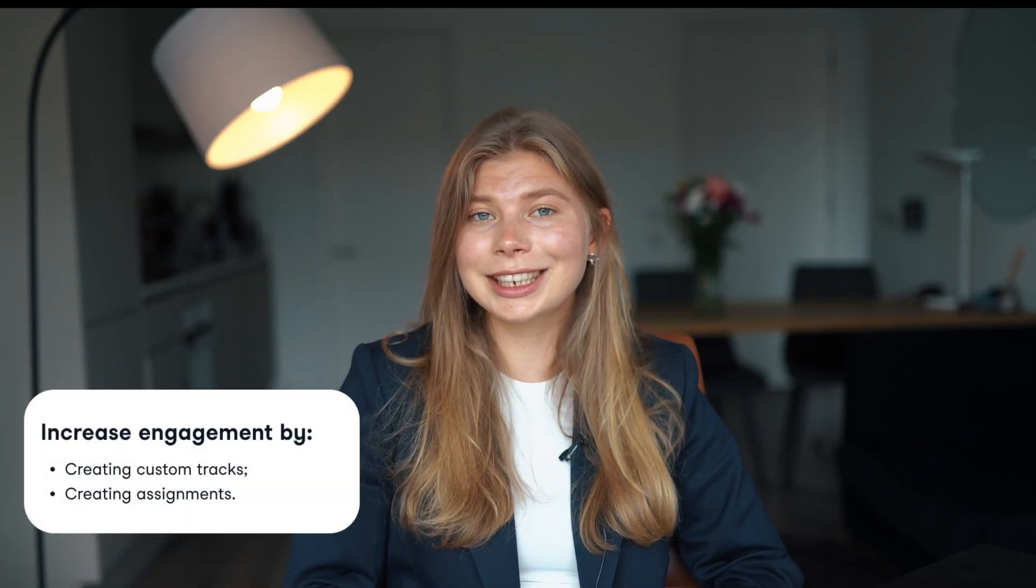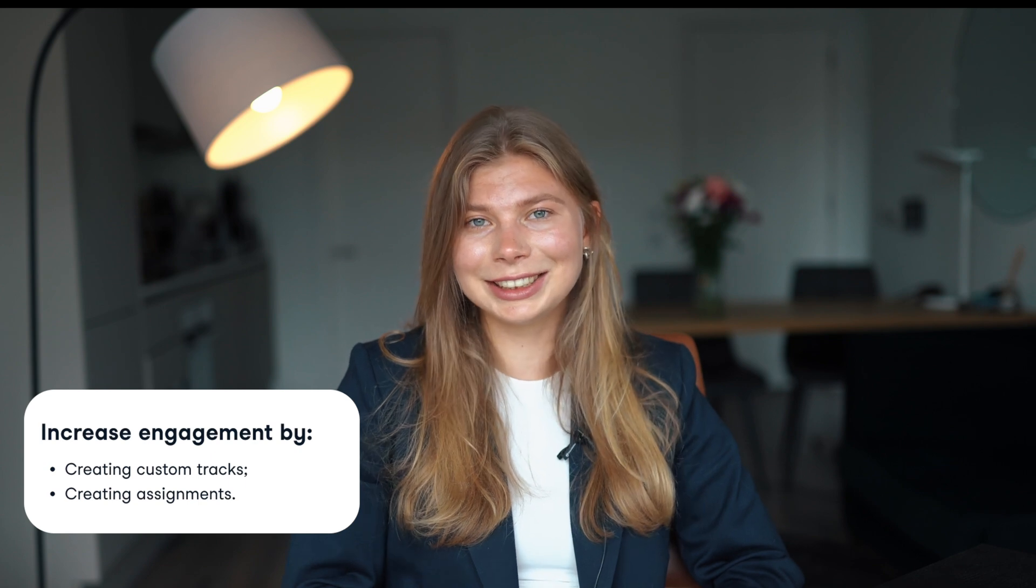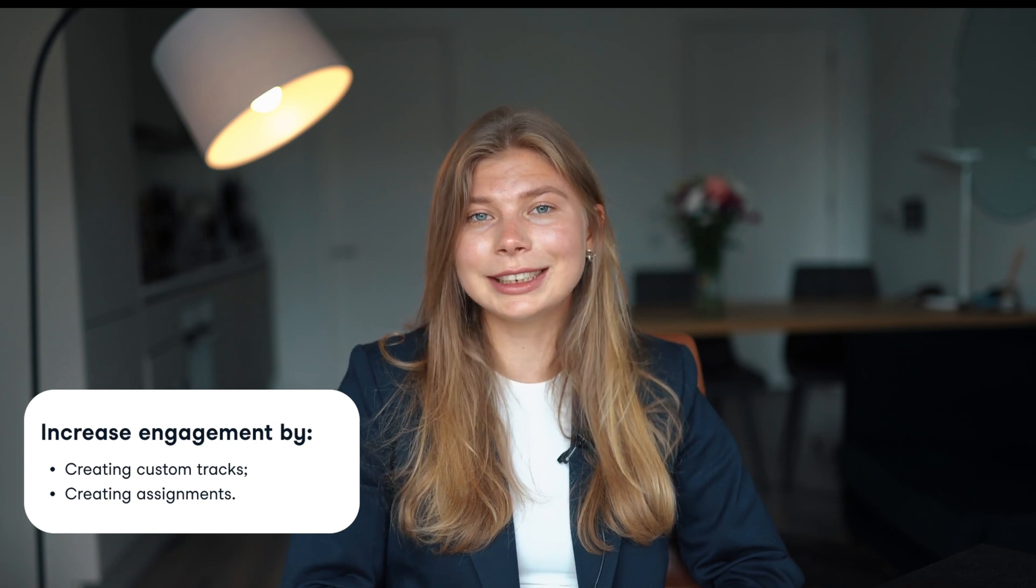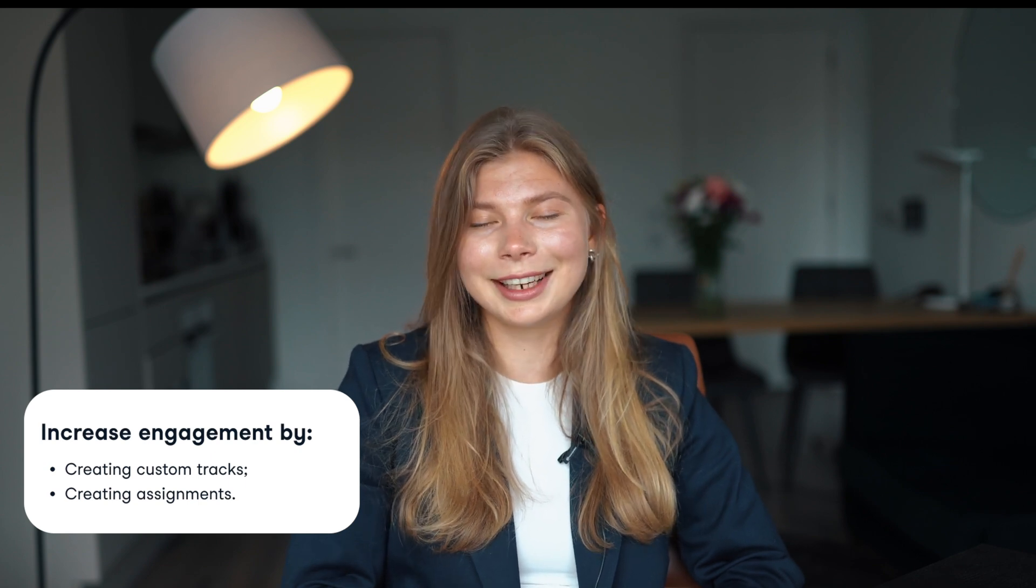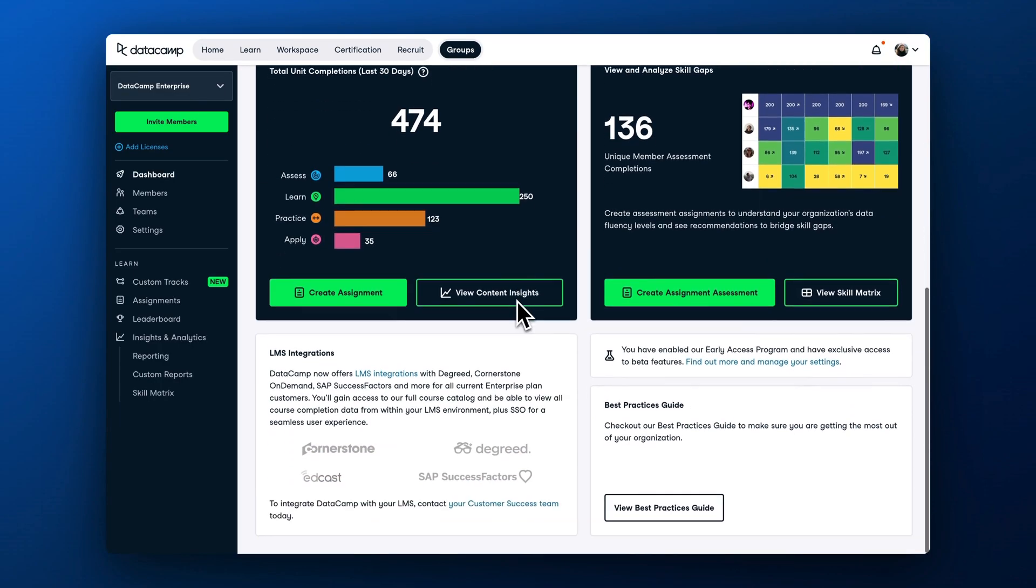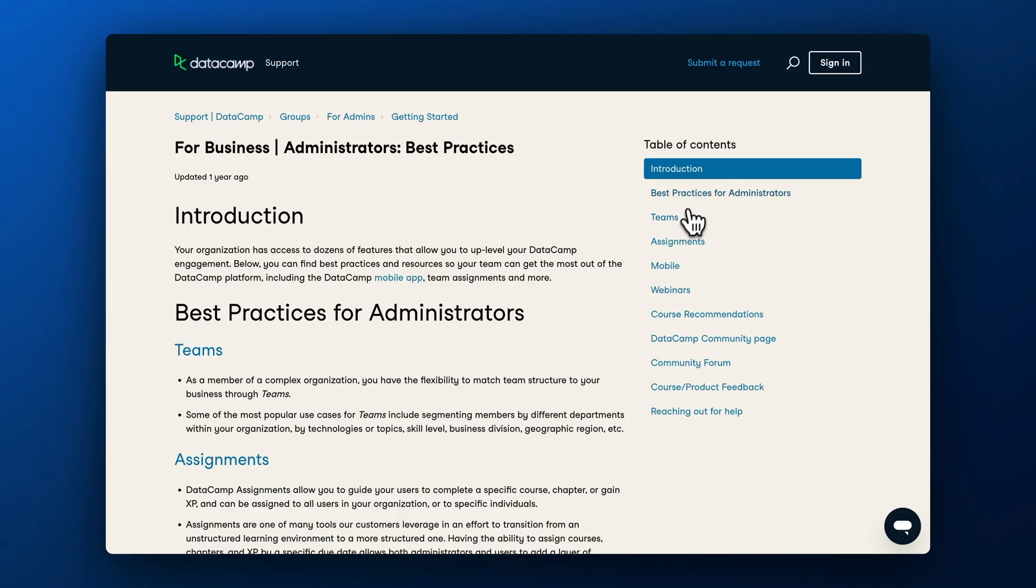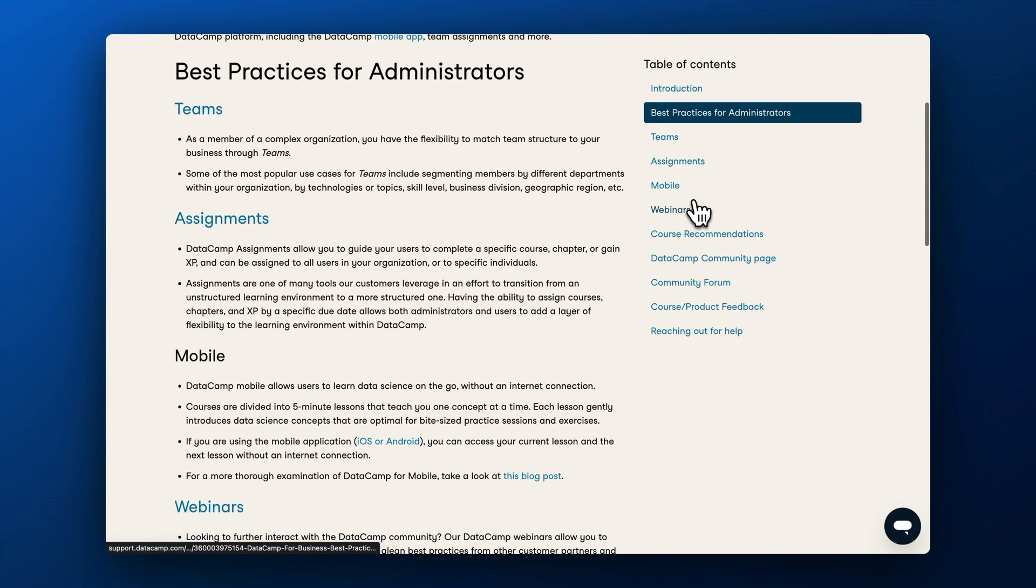Creating custom tracks and assignments are key techniques to boost learners' engagement on DataCamp. They provide focus, personalization, and structure, which are very important for busy professionals. Check out our best practices guide if you want more ways to increase engagement. In the next episode, we'll cover how to track learning progress over time and be able to report on the program outcomes.